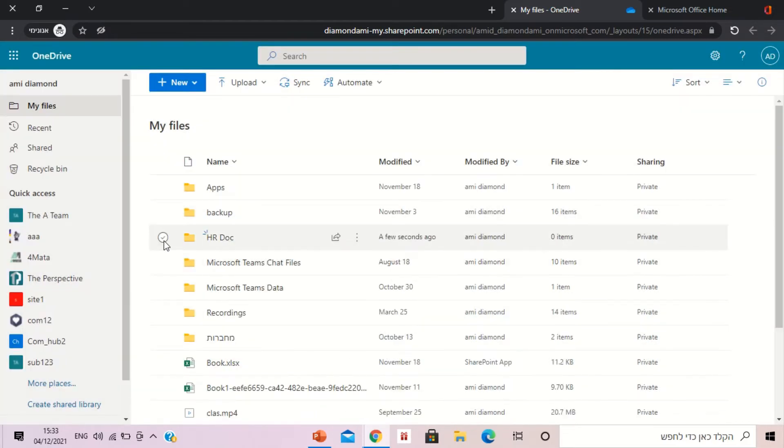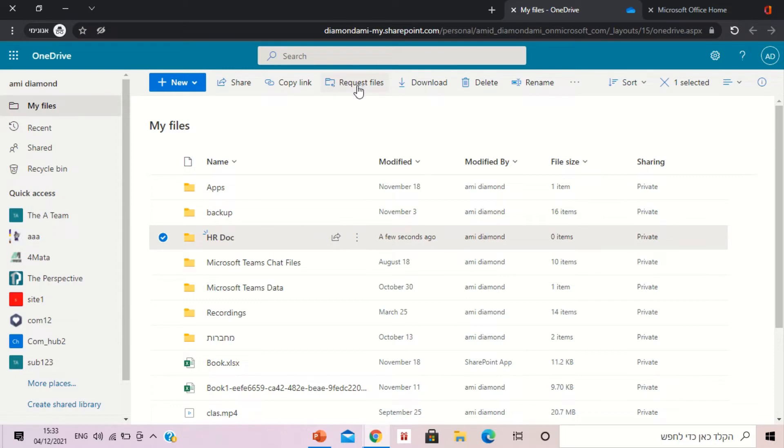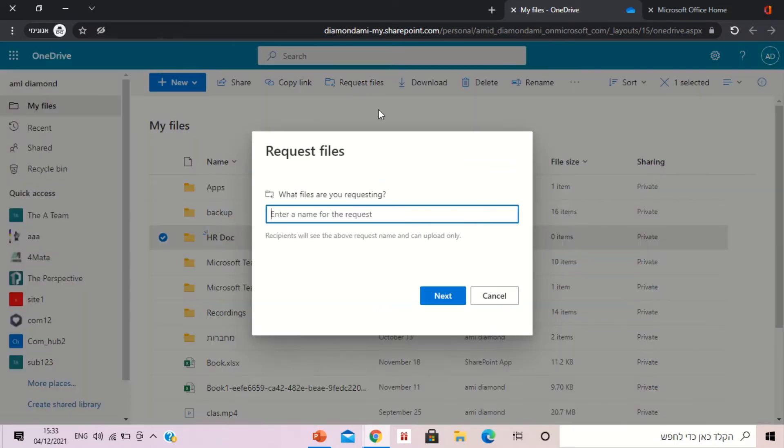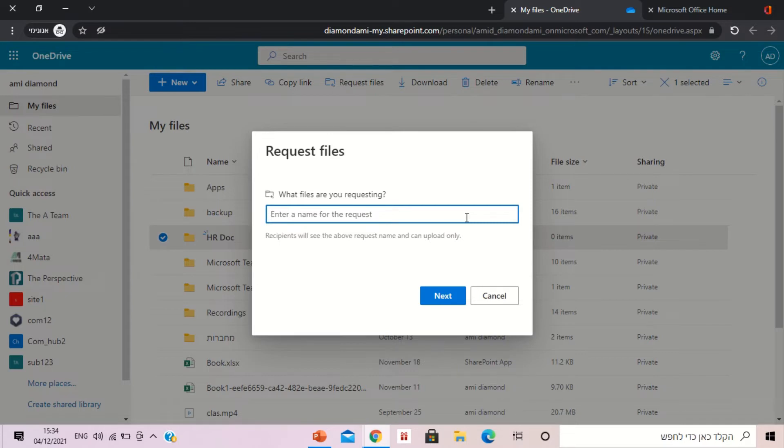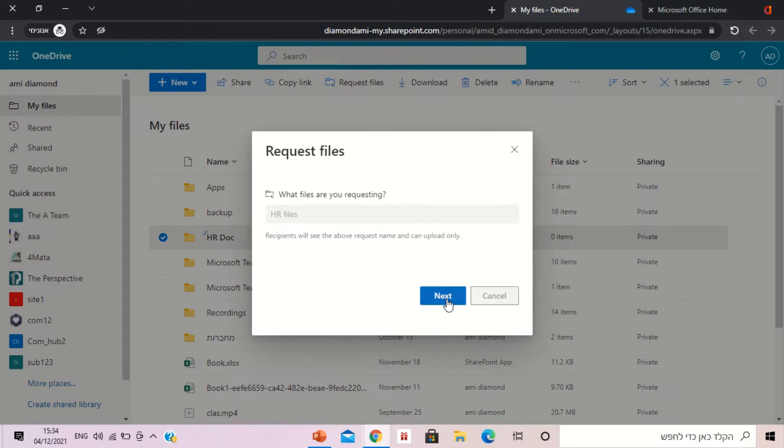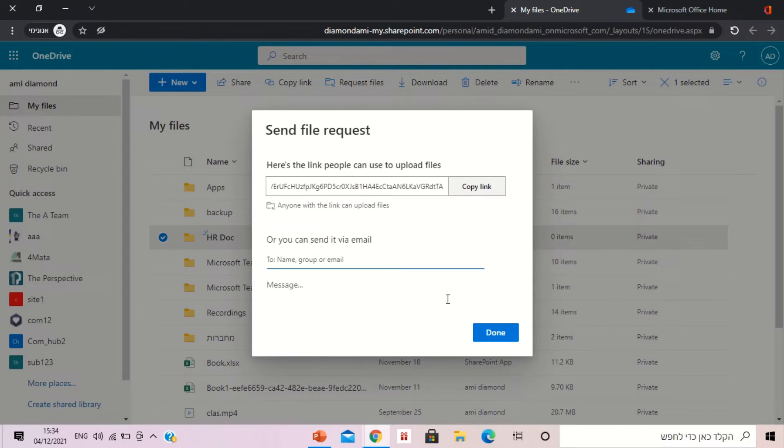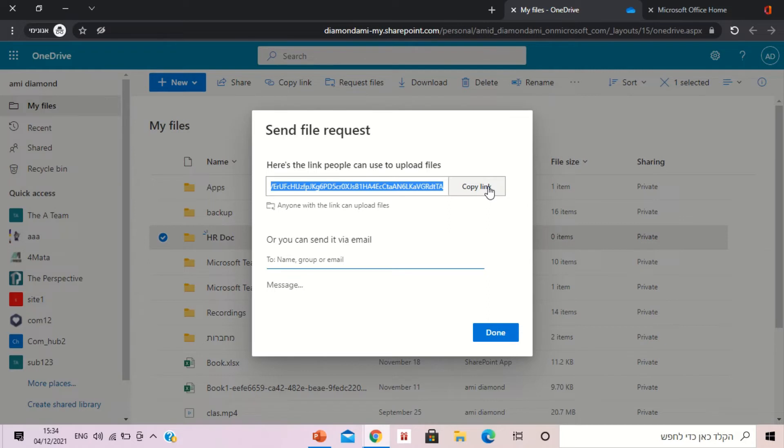I'll mark it and on top we have request file. Now here we will give a general name that we want users that receive the link to see. So let's call it HR files. And what we did here is we can copy the link. Now let's see what happens.